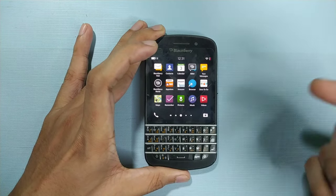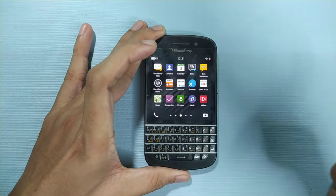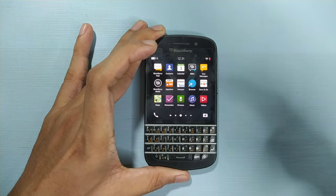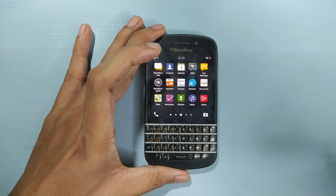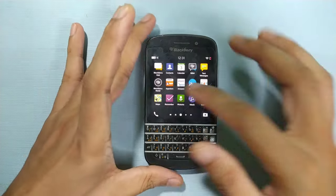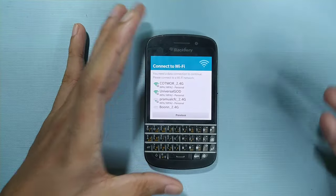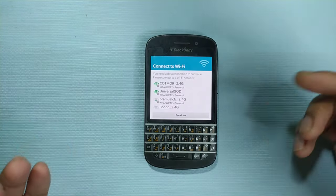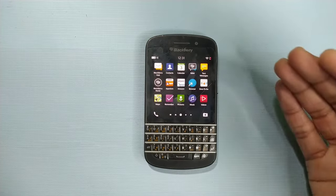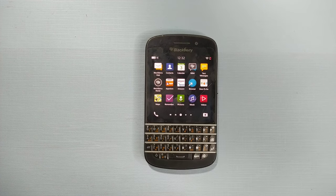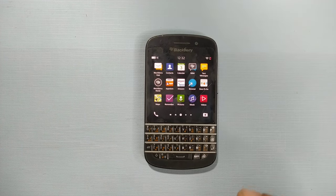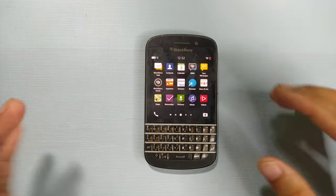Through the traditional setup you cannot skip the BlackBerry ID, so there is a way to do that which I'm going to show you today. When you come to this point you can close the app and it will work, but the problem is that it will always tell you to complete the setup, which is quite annoying. So if you are having this kind of issue, you can follow this tutorial.